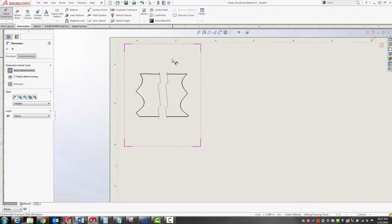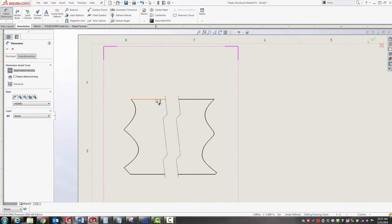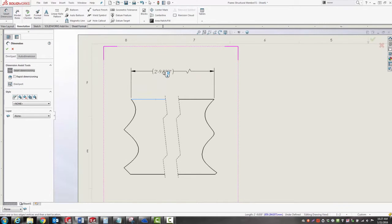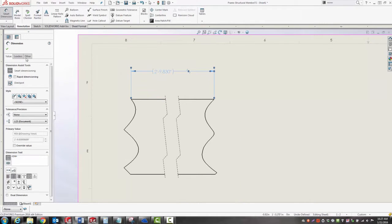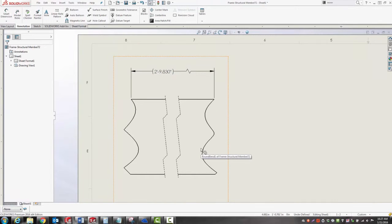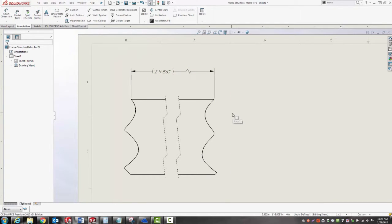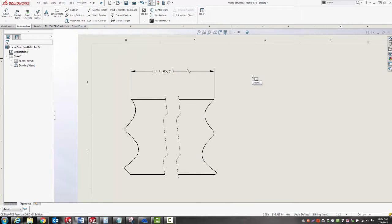I can still use the smart dimension tool to get the full length, so that when I tape this onto my tubing, I've got the right spacing. And I can repeat this process over and over again and pile on all the different pieces of tubing onto this one sheet and print them all at once.